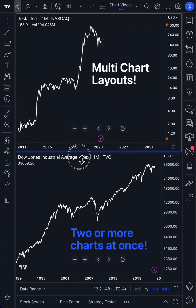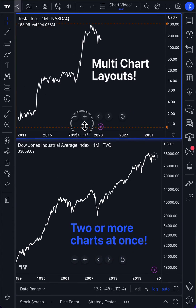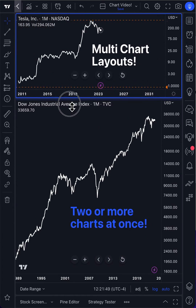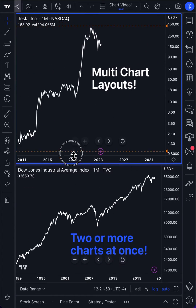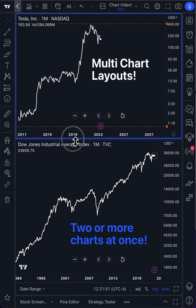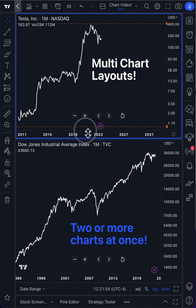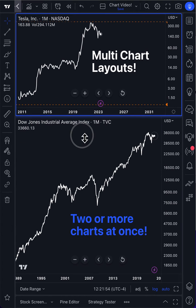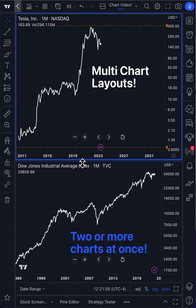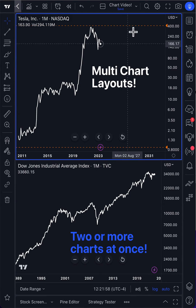These charts can even be formatted so that they fit the screen of your choice, or have different widths or heights. It's as simple as dragging and pulling.